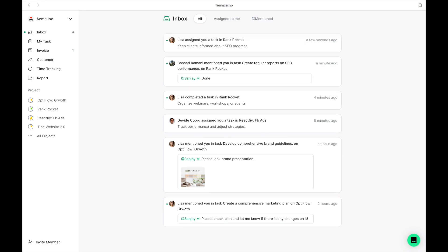It all starts with the Inbox. Here, you'll find a variety of items, some requiring action, others just for your acknowledgement. It's efficient to keep your Inbox tidy. For instance, Lisa has requested a design review. Let's tackle that now.